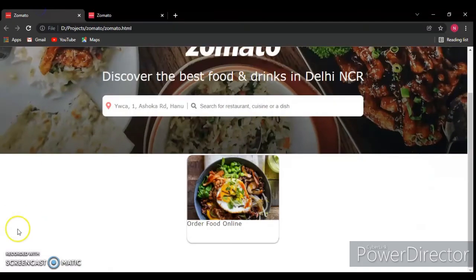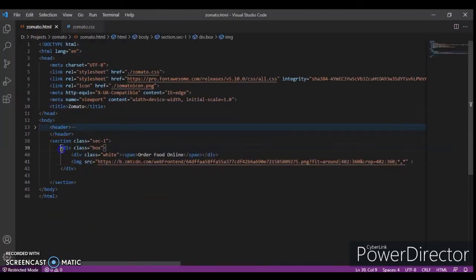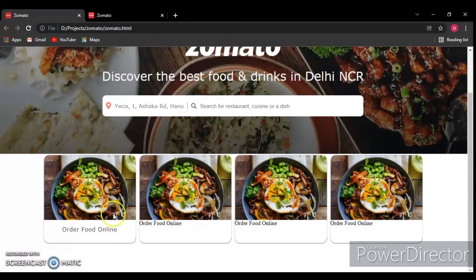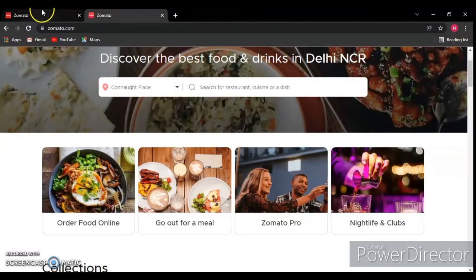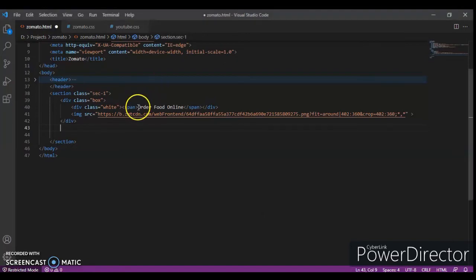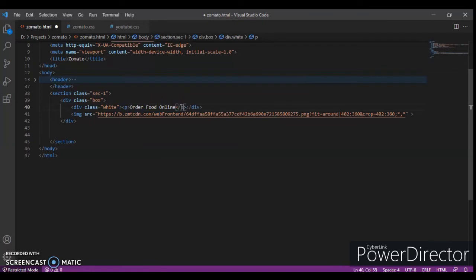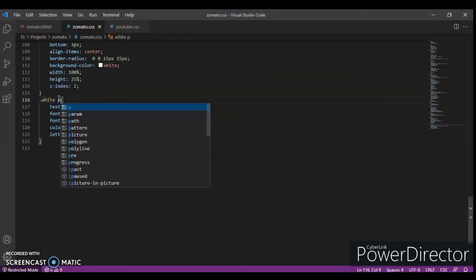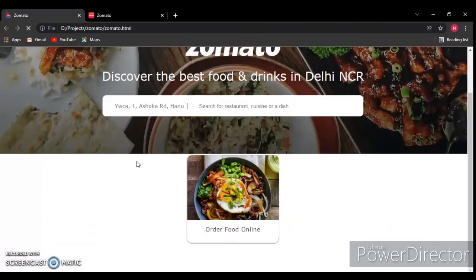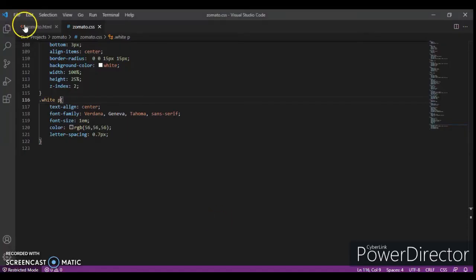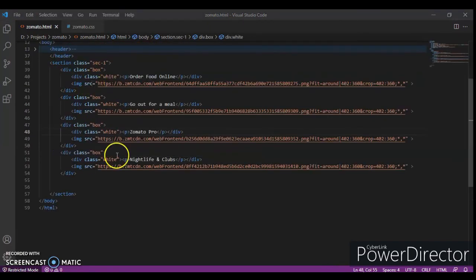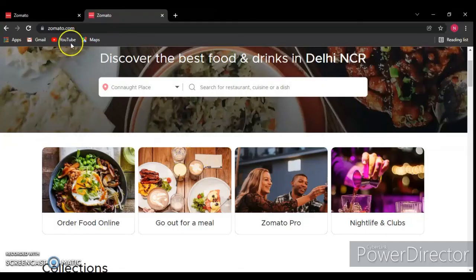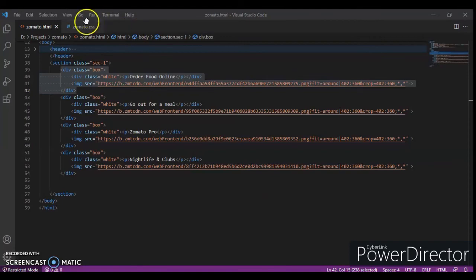Now just copy and paste that code four times. Change this span to P. Copy paste this code three more times. Save it. This is our project, Control-R. We have to create a margin there under the header. Margin bottom should be 10 pixels.